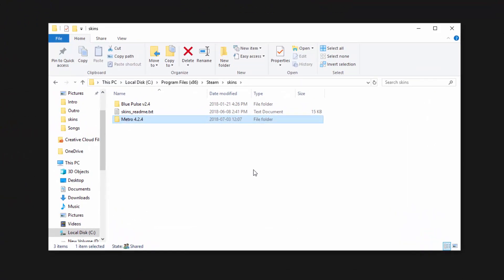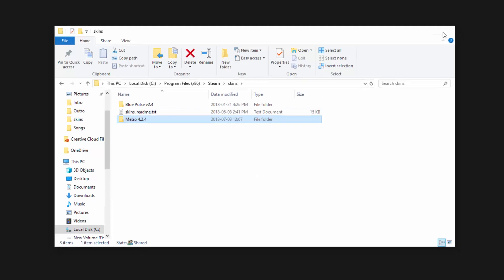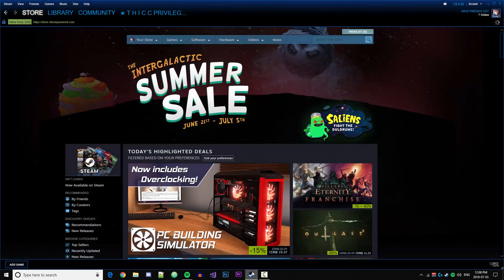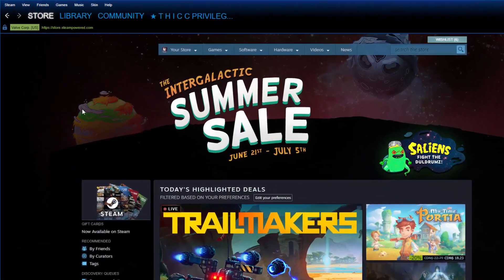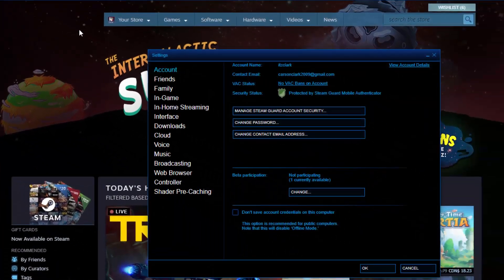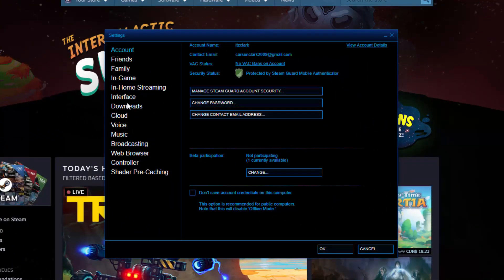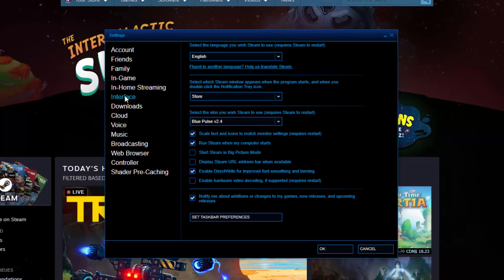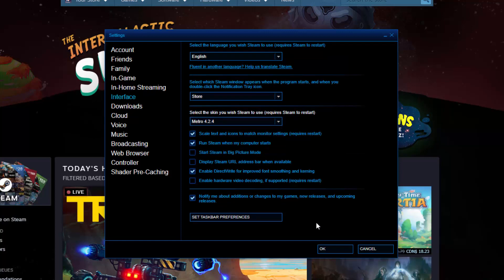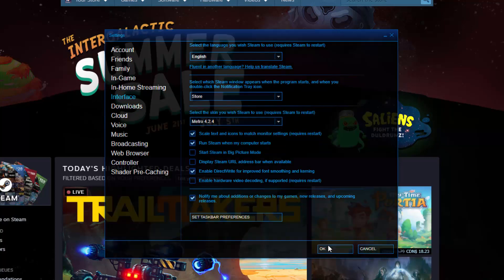We just need to select it in Steam. Let's open up our Steam application, go to the top left, then go to Settings, and then we can select Interface here. Then we can select which skin we want. We just installed the Metro skin, so I'm going to click Metro, then I'm going to click OK.